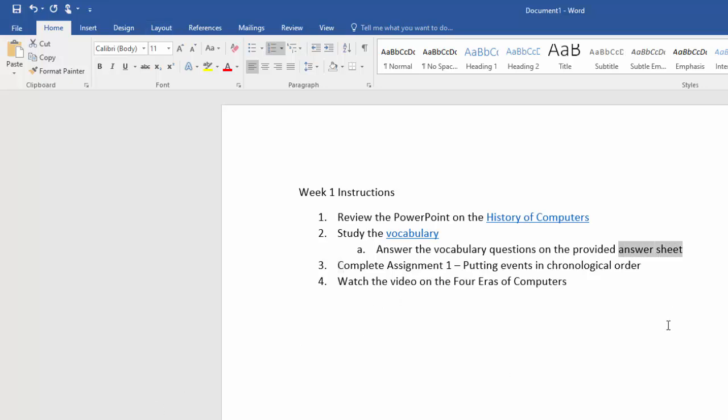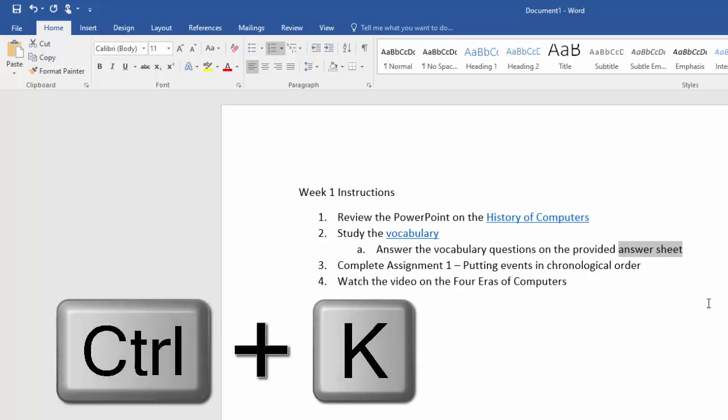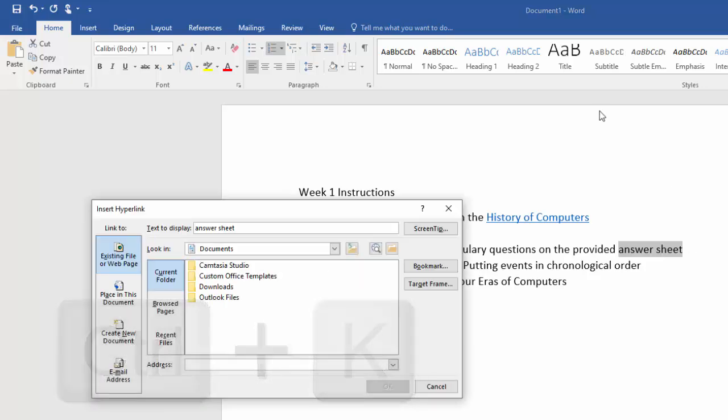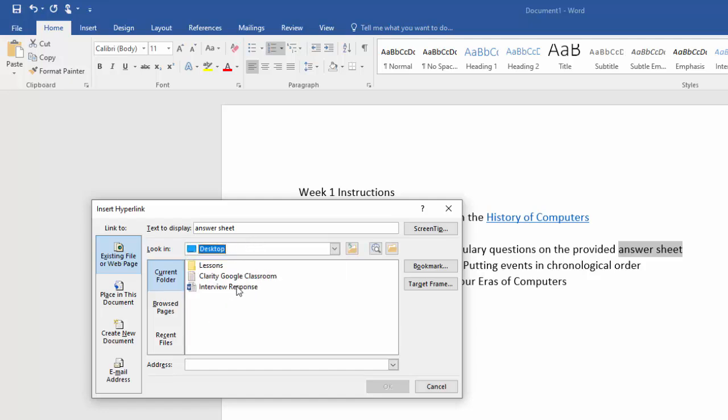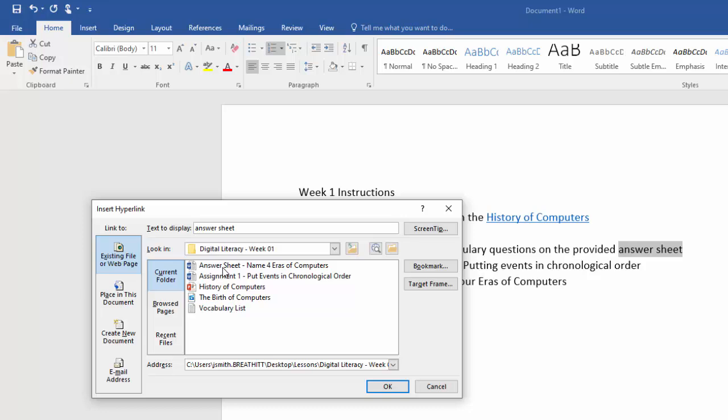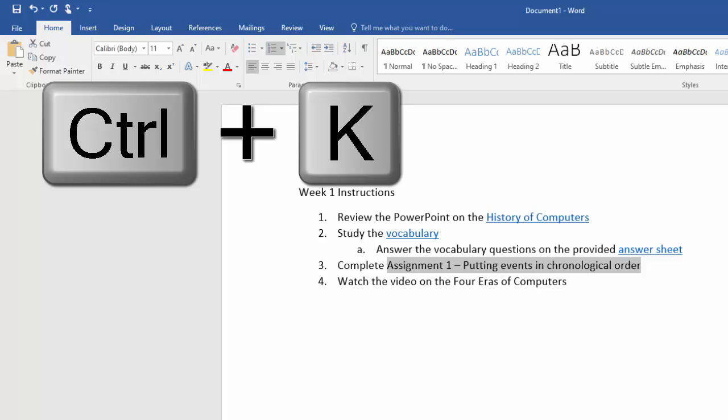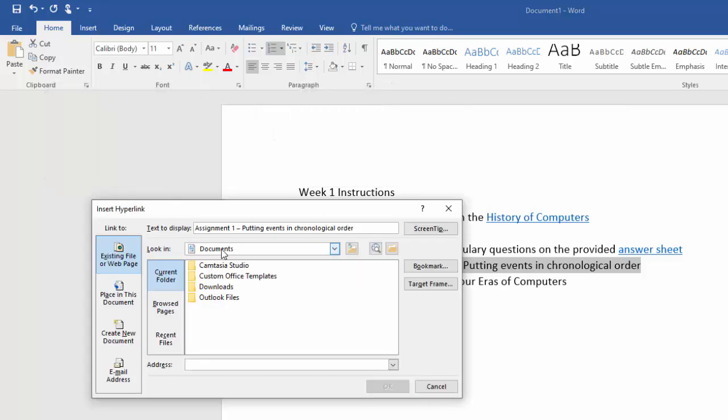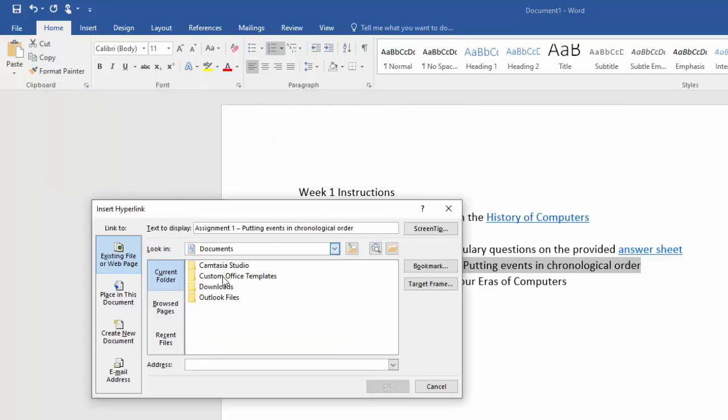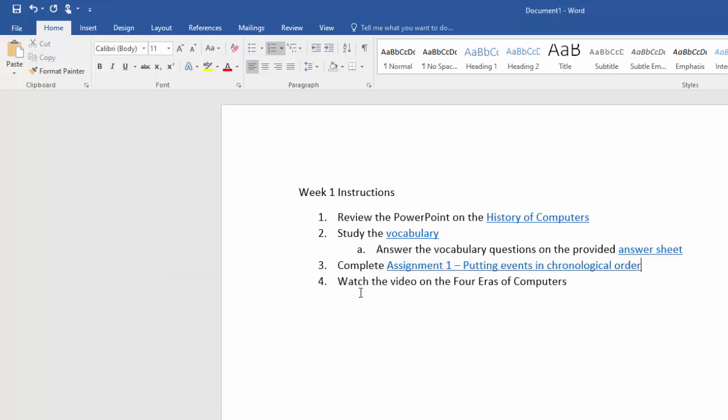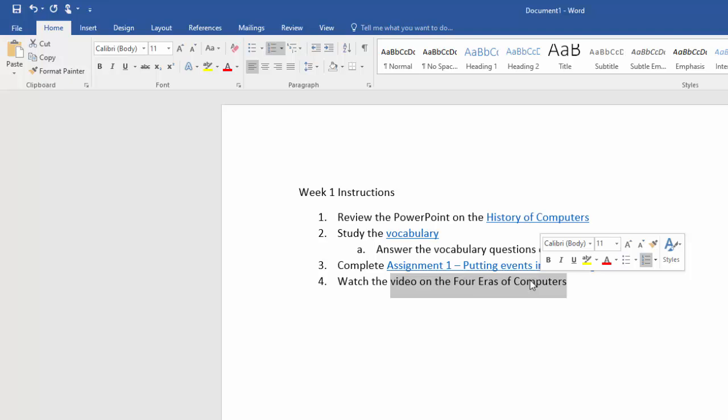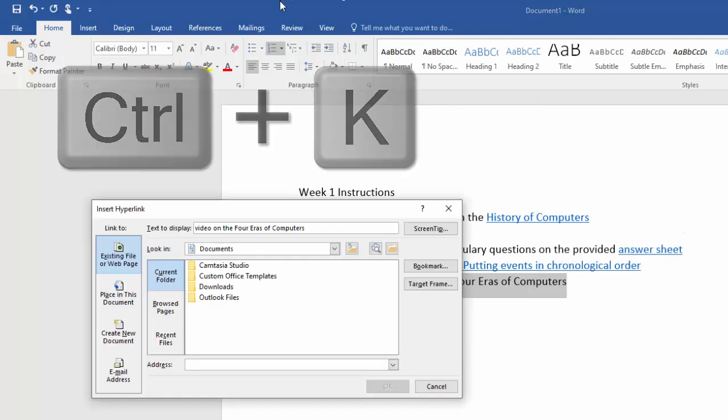We could put a link to the answer sheet that they need to work with. If you don't want to right-click and go to insert hyperlink you can do Control K at the same time on your keyboard and that way it speeds it up a little bit. Obviously this answer sheet does not really go with this but let's just roll with it like it does.